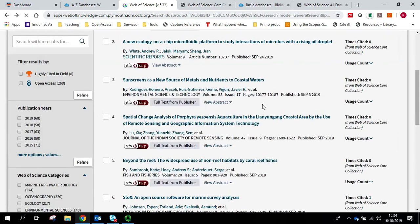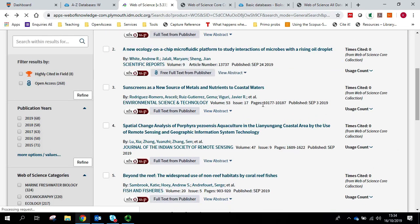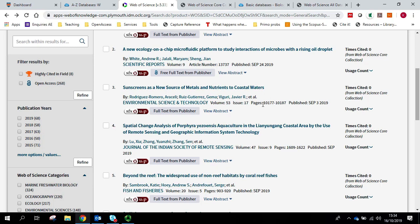It's always worth trying the search first without the phrase marks, simply because it might not be that every single article is using the words right next to each other whenever they're talking about marine ecology. For example, they might be talking about the ecology of a marine environment.